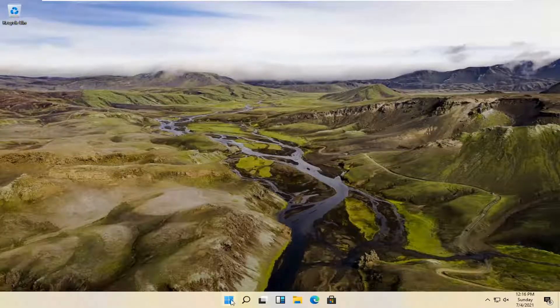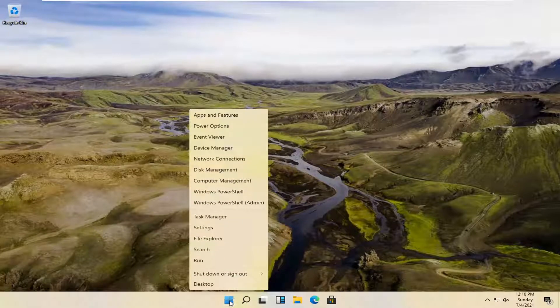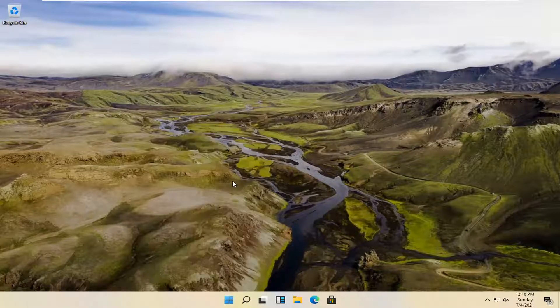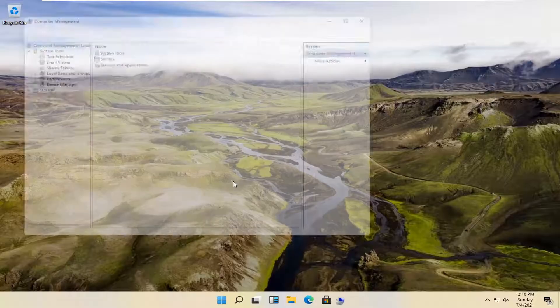The first thing you can try would be to right-click on the start button and then select Computer Management. That should open up the Computer Management console.